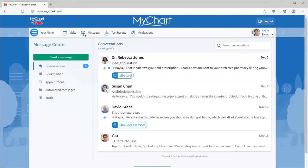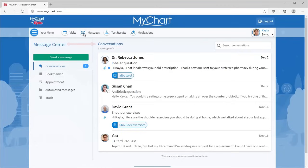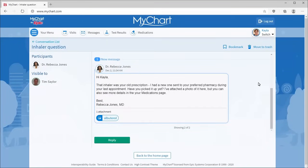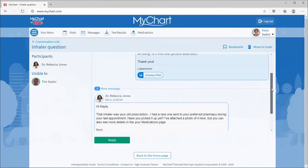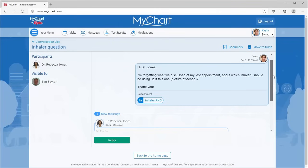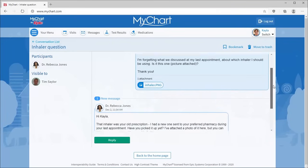We've organized your message list by conversation to make dialogue with your care team and other staff easy to find. It probably looks familiar because it's arranged like other messaging apps you already use. Within each conversation, you can see previous messages sent back and forth about a topic.